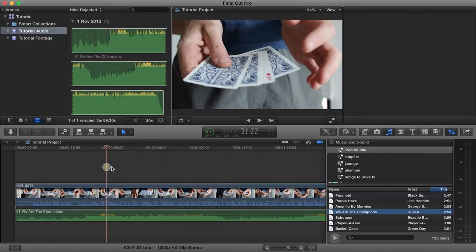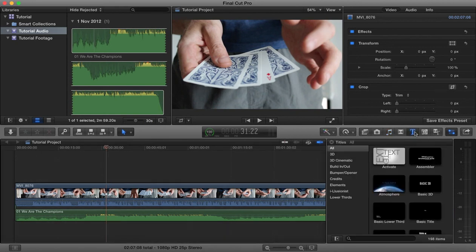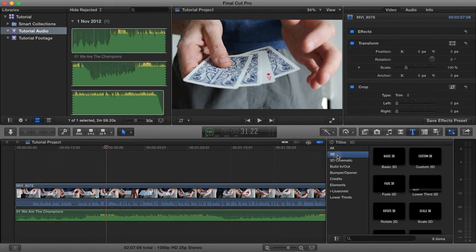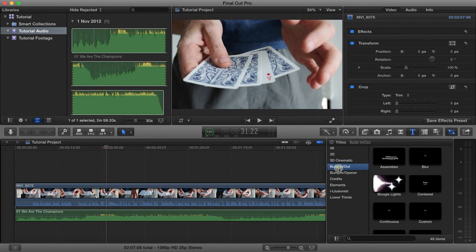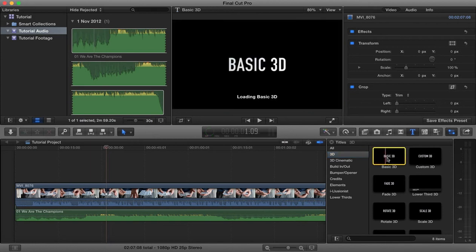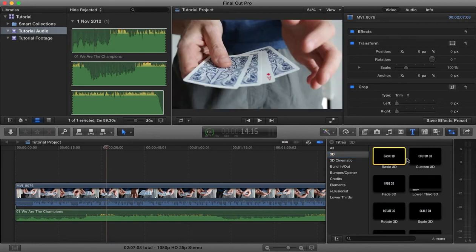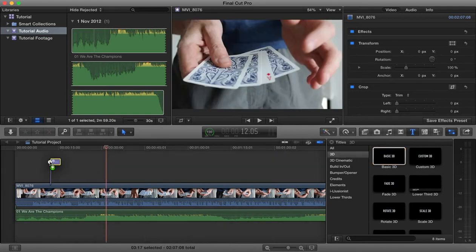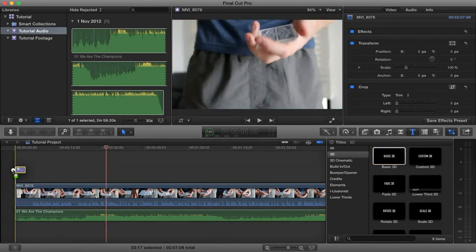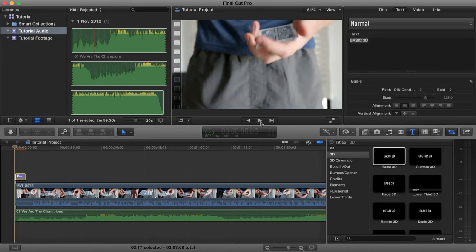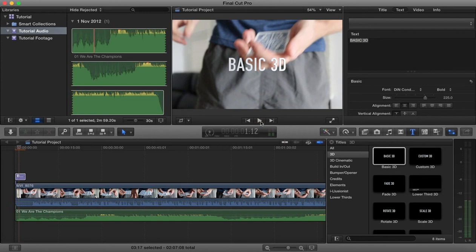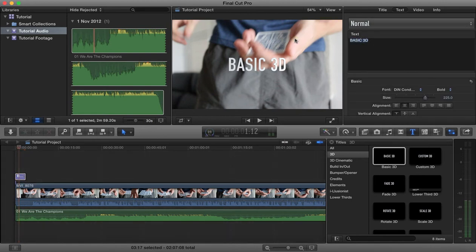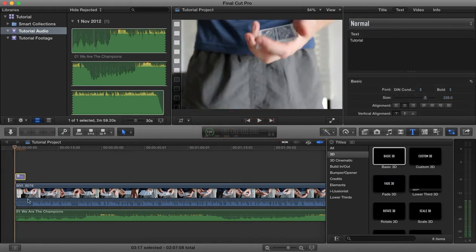Now you might want to add some titles to this, so we can select our text there and we got various different types of titles that we can choose from. I'm going to go for a basic 3D title. There's our preview here of the basic 3D title, that's how it will appear. I'm going to drag that over into our timeline there, and if we play that you'll see that we get that title showing up.